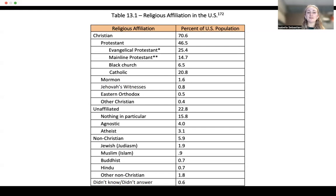22.8% are unaffiliated with religion: 15.8% said nothing in particular, 4.4% are agnostic, and 3.1% are atheists. 5.9% are non-Christians: 1.9% are Jewish, 0.9% are Muslim, 0.7% are Buddhist, 0.7% are Hindu, and 1.8% are other non-Christian.